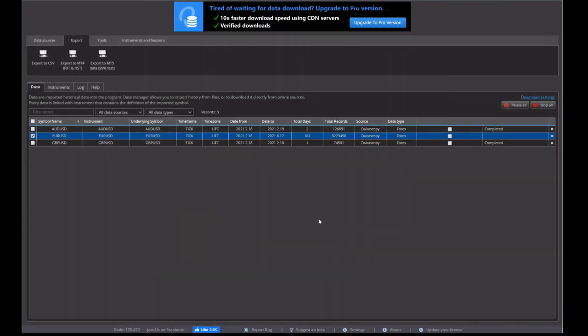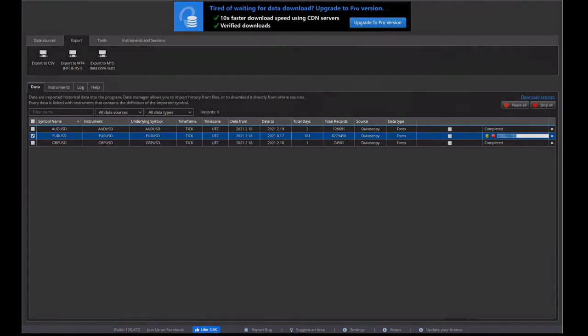So you click on start and then just like downloading, it has the status box. It's a lot quicker because this is just transforming it on your computer and copying it across to MT4.